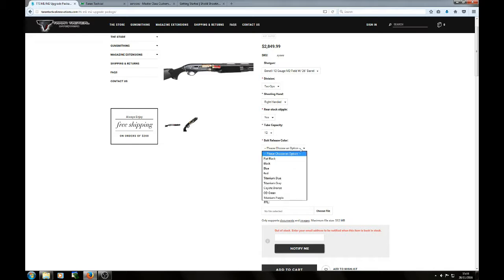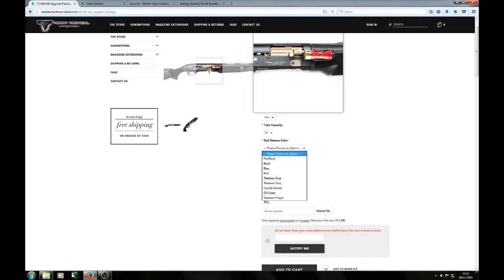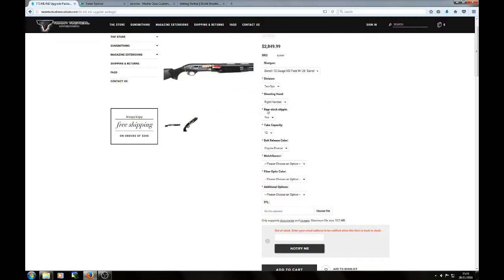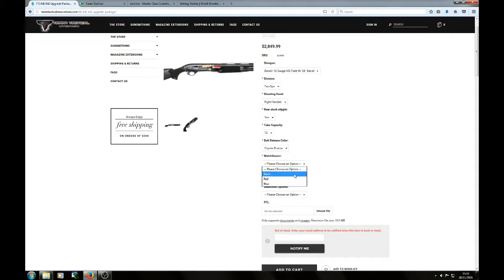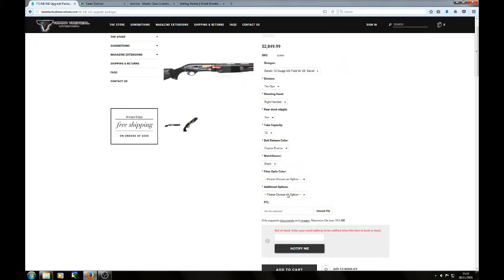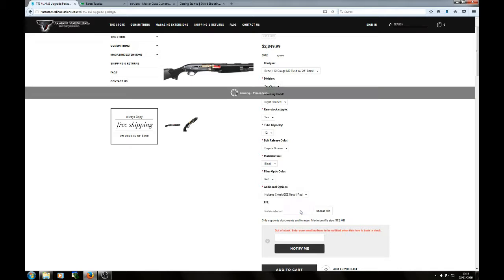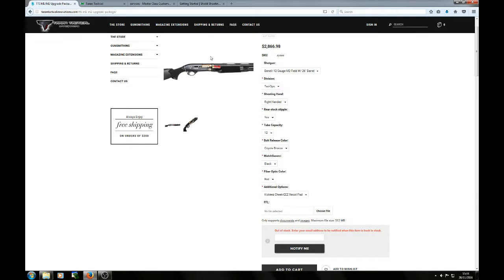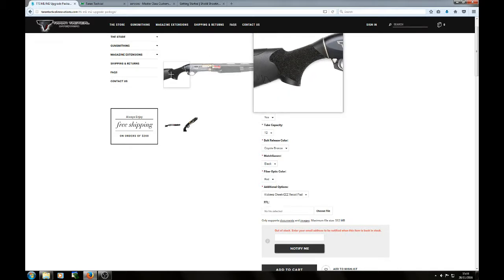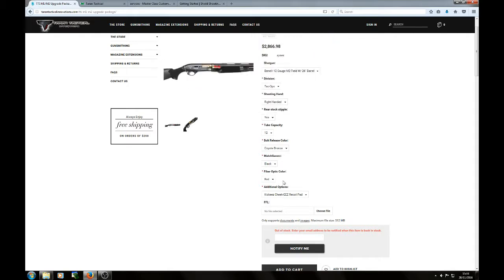What kind of bolt release would you like? There's the bolt release there. What colour would you like? Let's go for Coyote Bronze. Would you like a Match Saver? If so, you're going to get one. What colour would you like? Let's go for a black. There's your Match Saver. Fibre optic choices. I think red. And do you need a cheeky? That's like a recoil squidgy thing that goes just on the side there, next to your cheek. Personally, I've never seen the need. But popping that all in, puts us at 2,866.98.